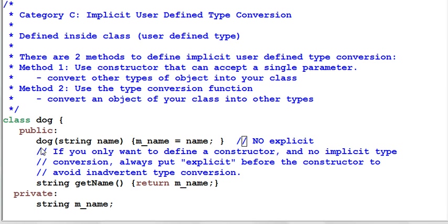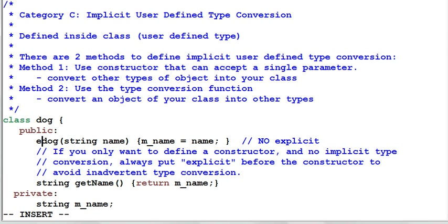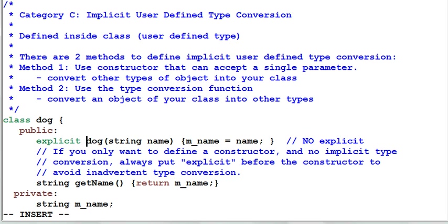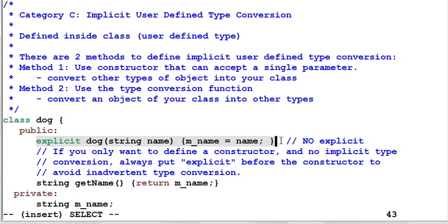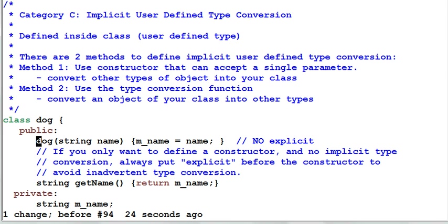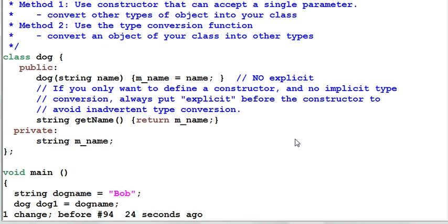So if all you want is to define a constructor and you don't care anything about type conversion, it is a good practice to put explicit in front of your constructor. And this way you tell the compiler that this is a constructor plus explicit type converter. So this way it can help you to avoid inadvertent type conversion. And without the explicit keyword, you tell the compiler that this is a constructor plus explicit converter plus implicit converter.